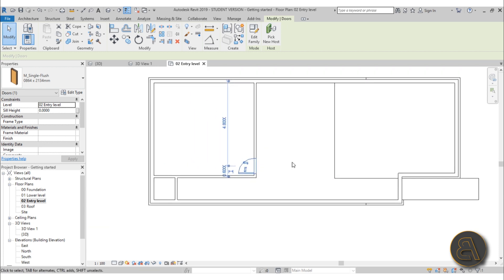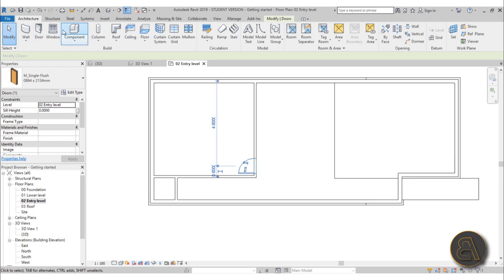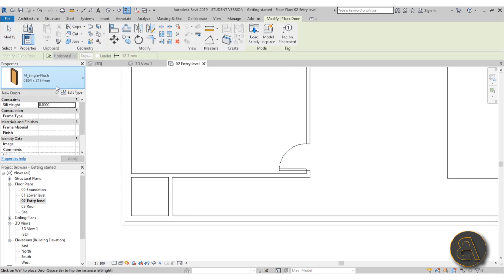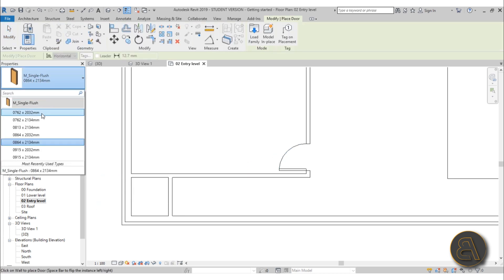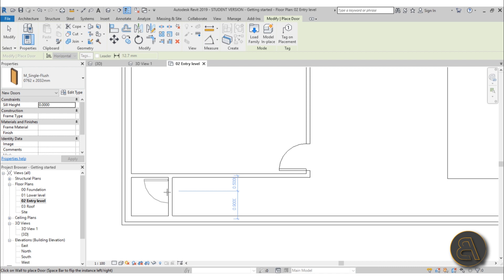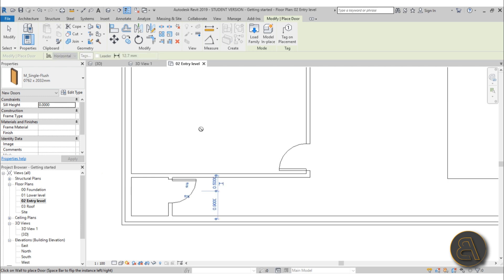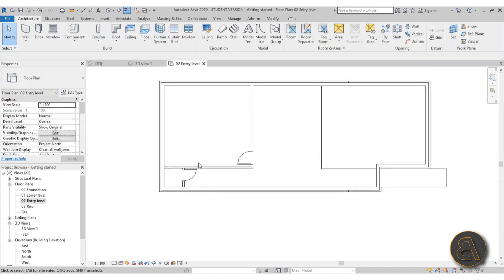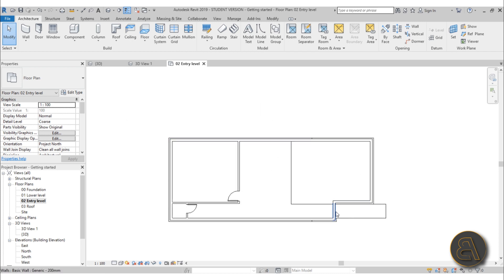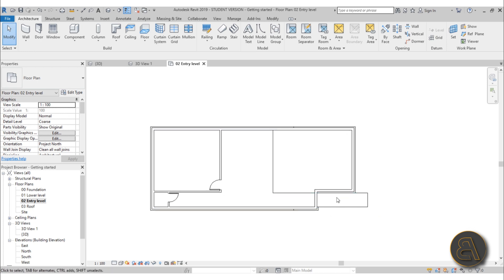Let's create another door — go to Architecture > Door and for this one let's use a smaller size. Place it and flip it with the space key. This door doesn't have any glass, which is fine for a room door, but for an entry or terrace door I'd really prefer to have some glass. Let's find something like that.